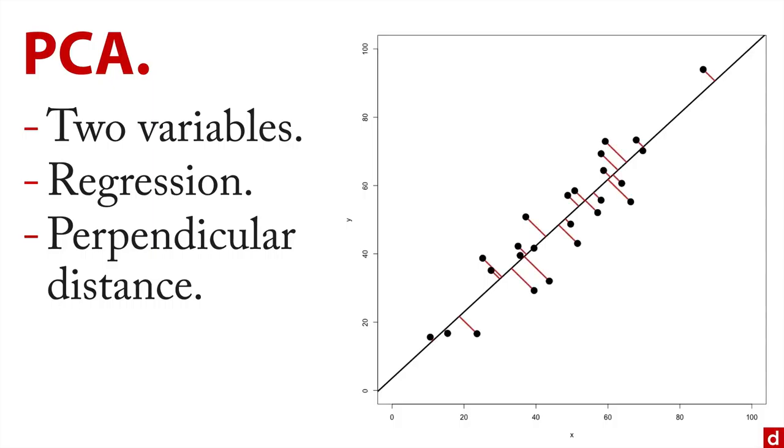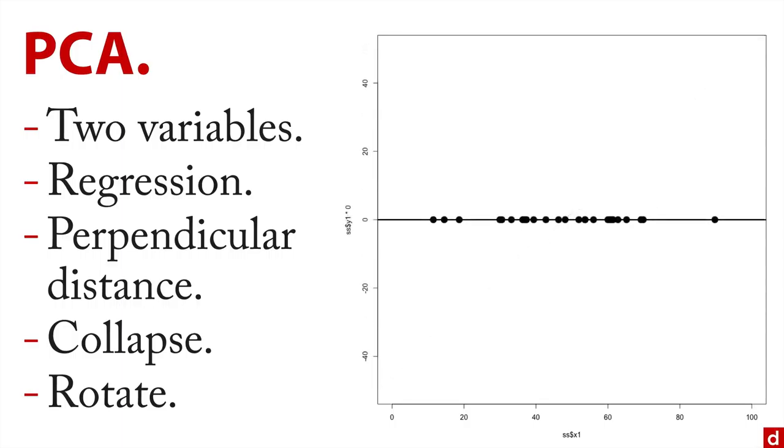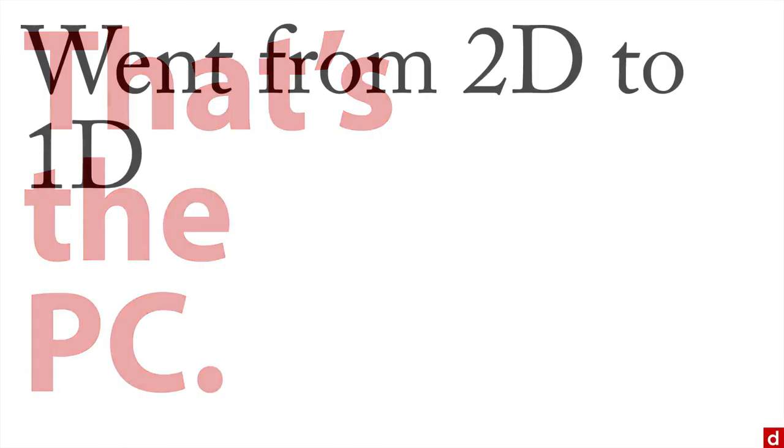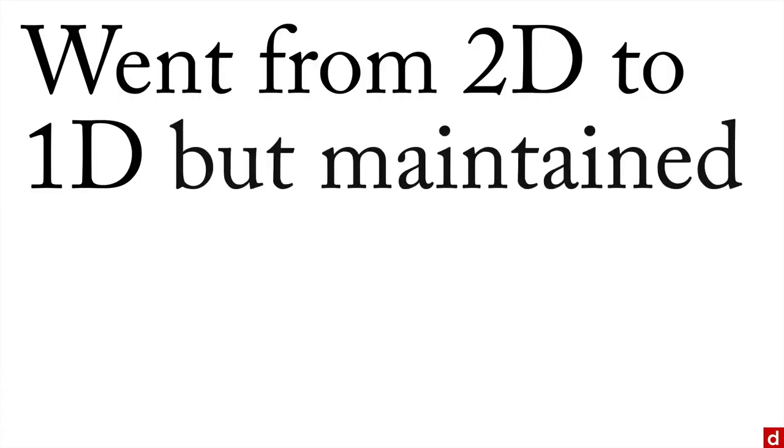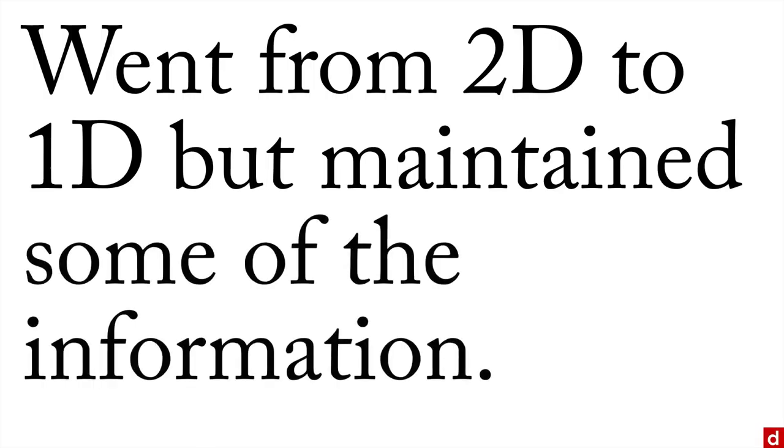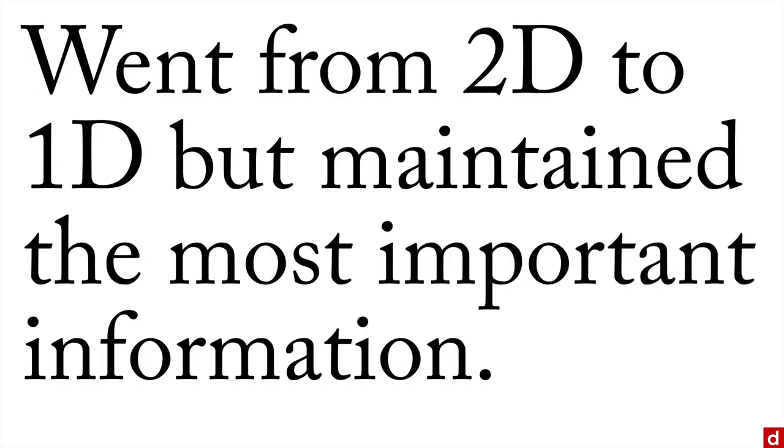Those red lines are the perpendicular distances. Then what we're going to do is collapse the data by sliding each point down the red line to the regression line. That's what we have there. Finally, we have the option of rotating it so it's not on diagonal anymore, but it's flat. And that there is the PC, the principal component. Let's recap what we've accomplished here. We went from a two-dimensional data set to a one-dimensional data set, but maintained some of the information in the data. We've maintained most of the information, and hopefully, the most important information in our data set.